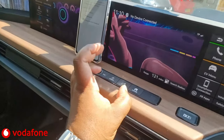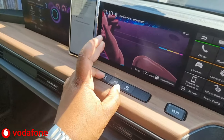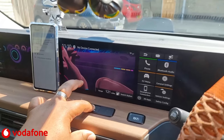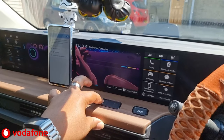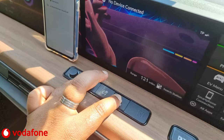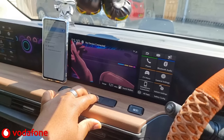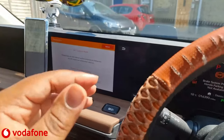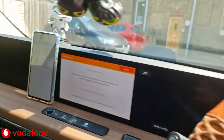Now to enable wireless Android Auto, hold the Audio button and the Home button for about 10 seconds. After that, hold the middle light button for another couple of seconds until you hear them all beep. You'll hear the beep and get some warning signals on screen — don't worry about those.